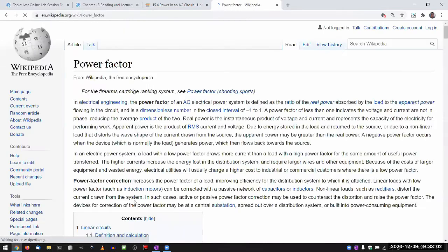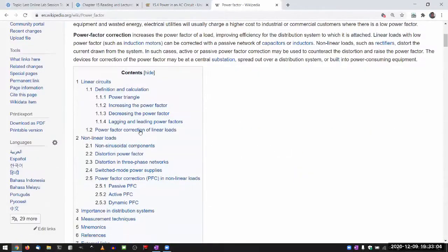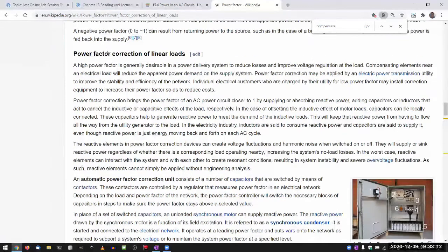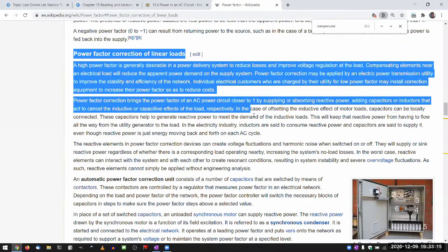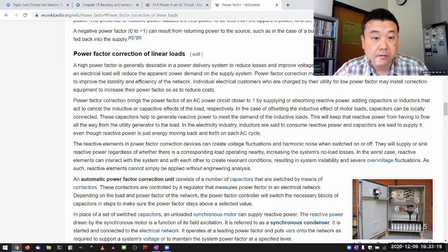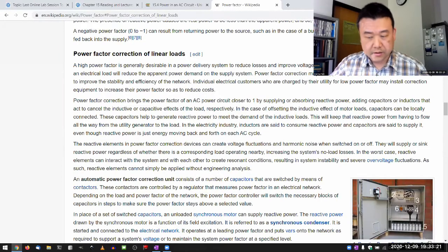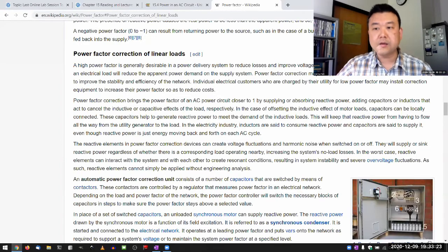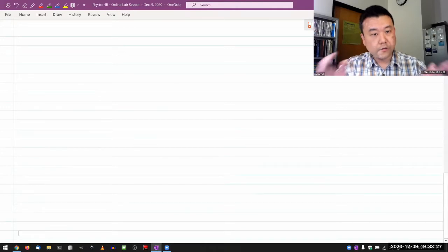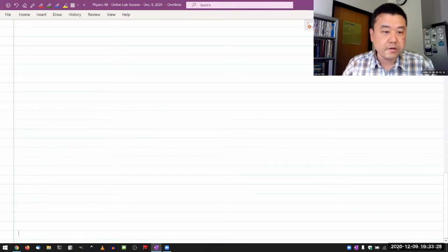I thought Wikipedia covered this a little bit — power factor correction of linear loads. So I think this is what it's talking about, and it's the kind of thing that electrical engineers would consider. That's where I want to end in about 30 minutes or so. So let me build up the rest of the discussion of power in AC circuits.